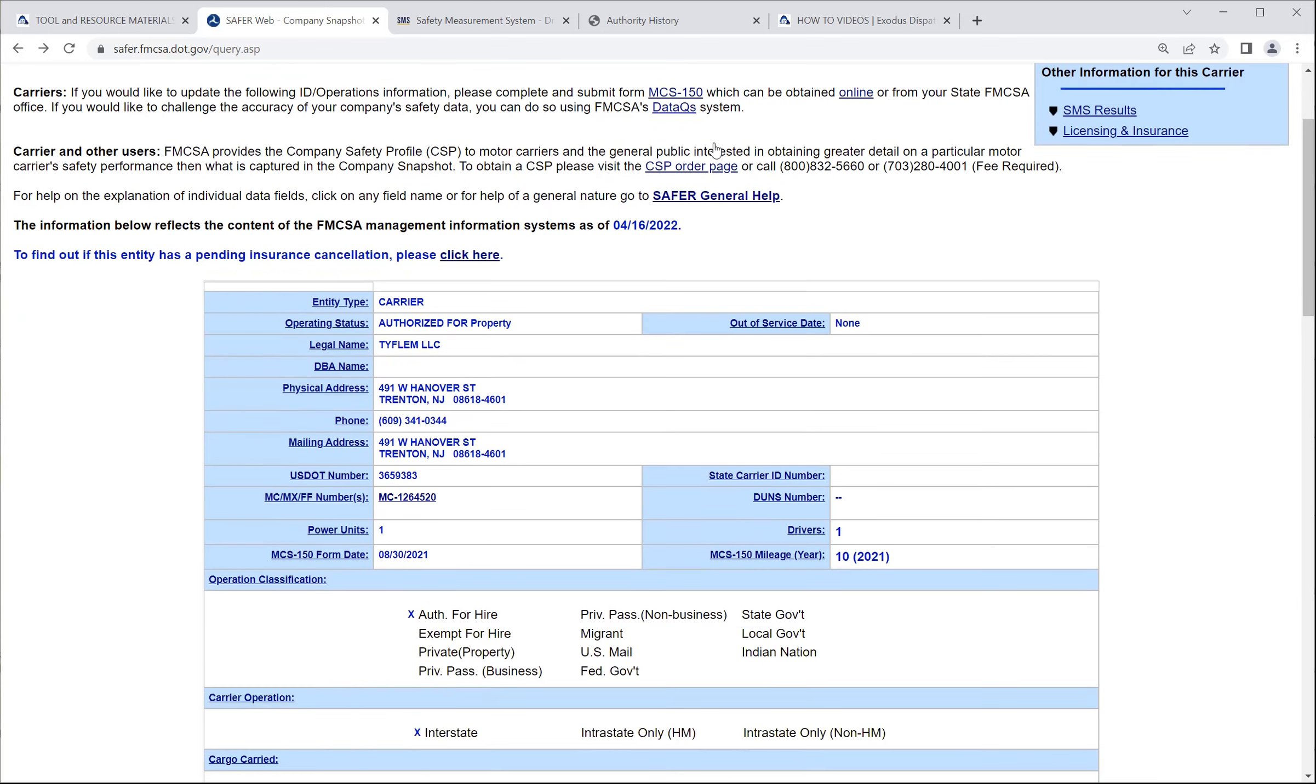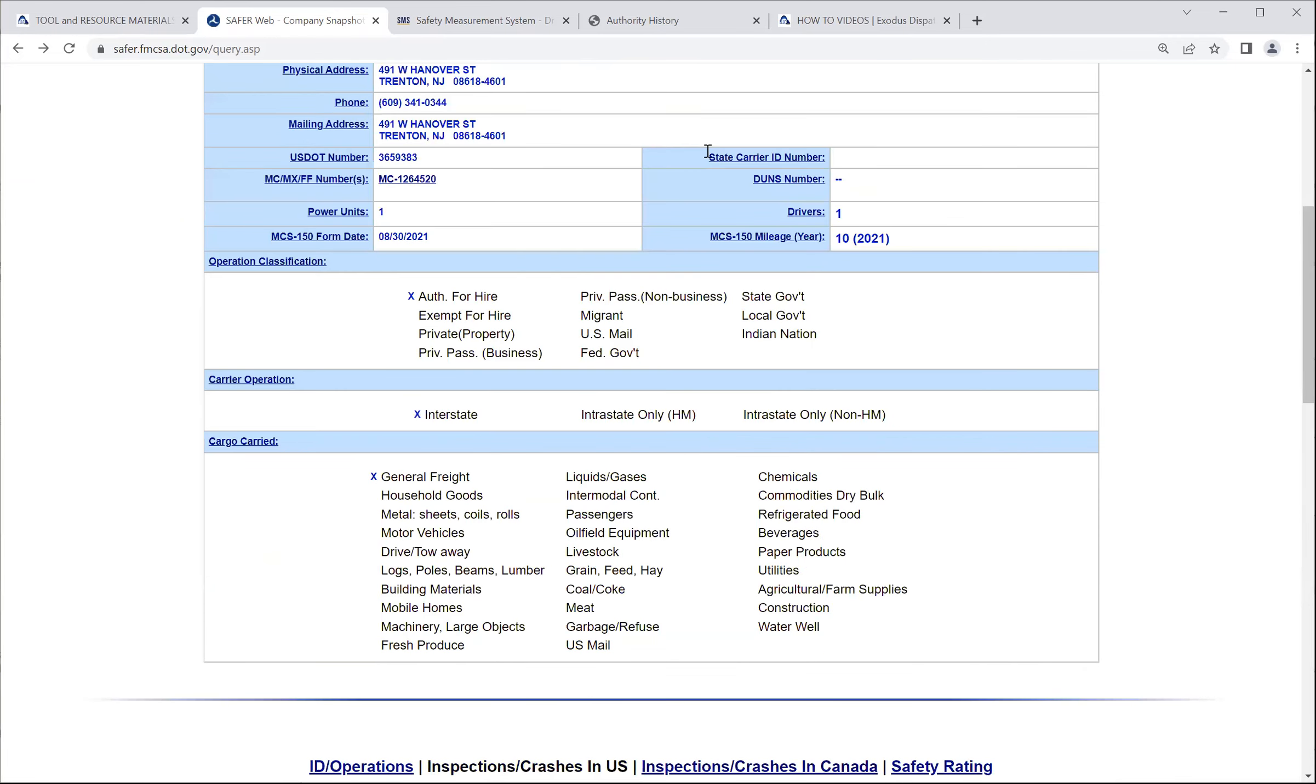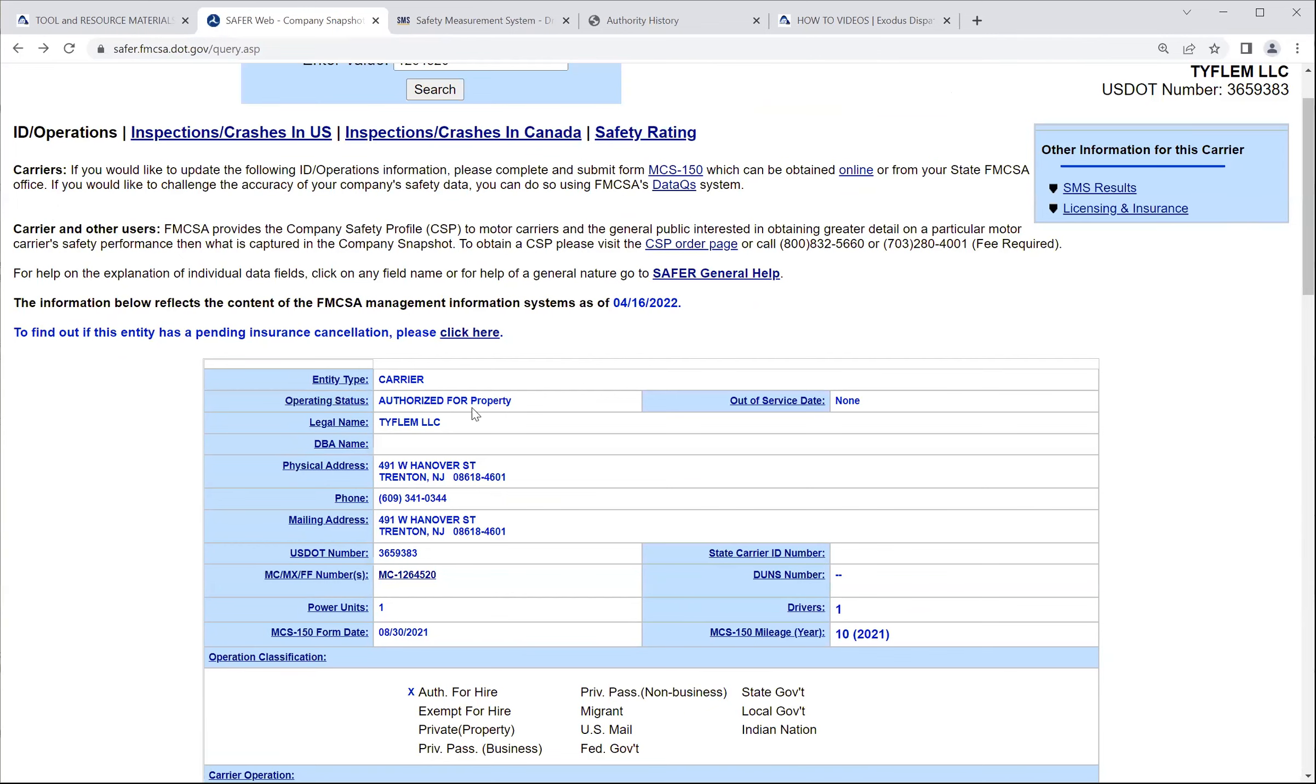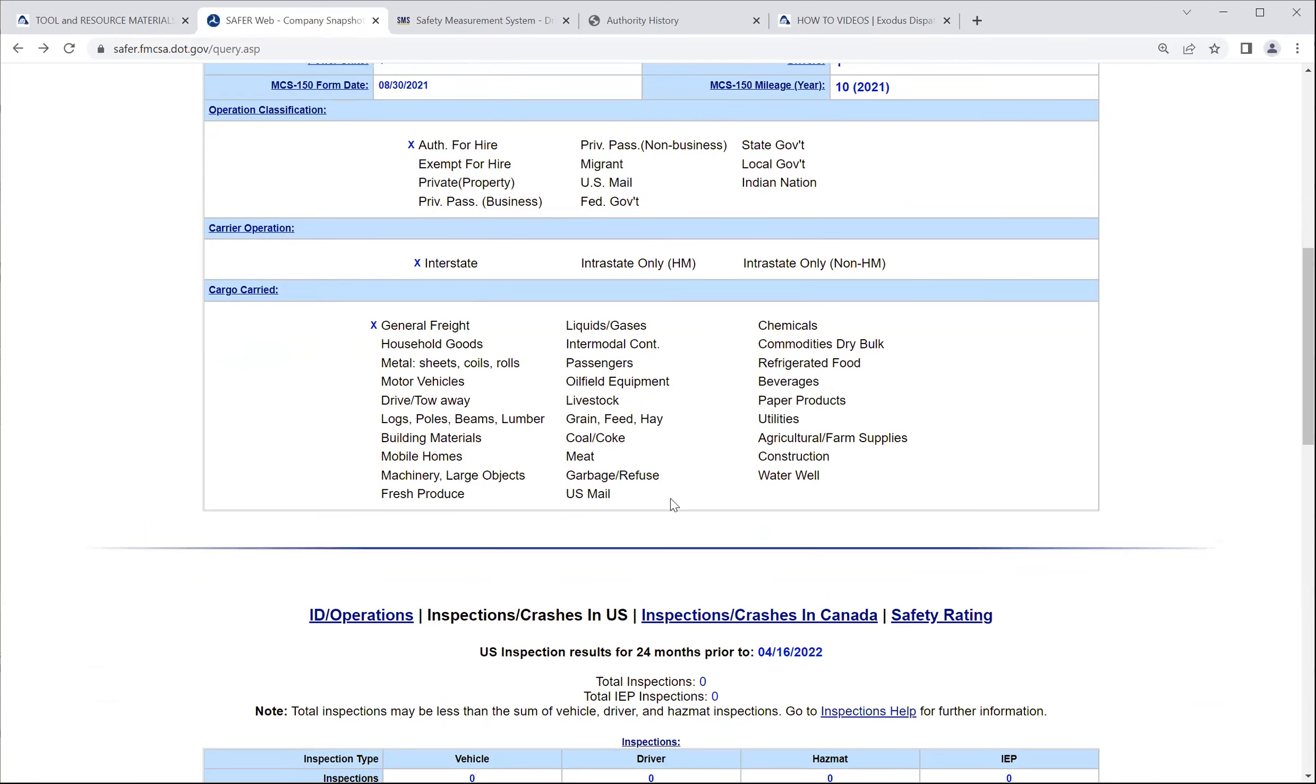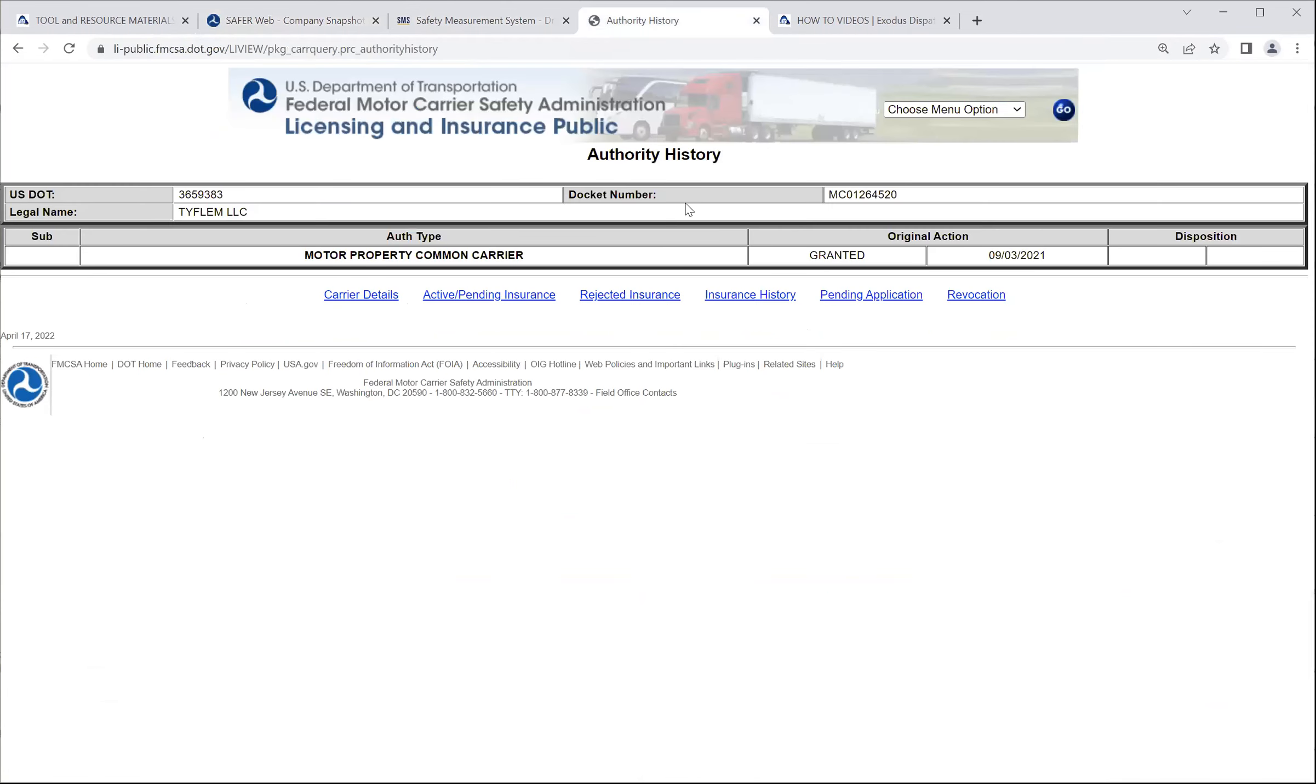So this is the navigation of the Safer website. This is the end-all, be-all site to navigate, to get your data, to kind of vet out the carriers to decide if they are good carriers. Remember, entity-type carrier, operating status is authorized, they're authorized for hire, interstate of the carrier operation, what they haul or the cargo carrier, general freight. There may be more, depending on the type of carrier, the equipment type that they have. They may have more access by these different options. And then under licensing and insurance and SMS, you select those and go to those areas as well to get your data there.